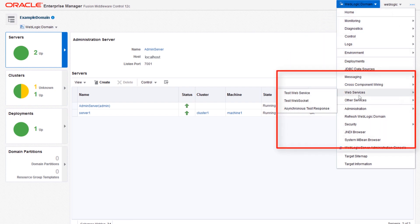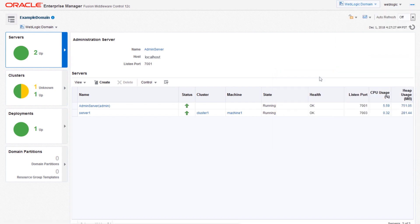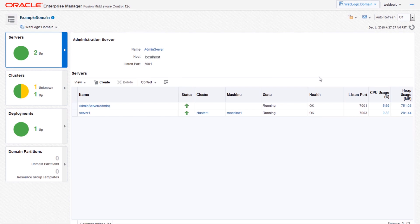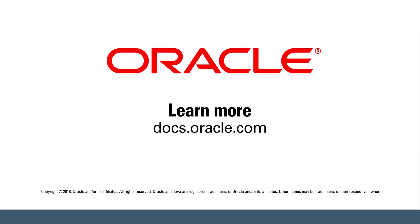You can access additional services from other services, web services, and more, all available in the WebLogic domain drop-down menu. For more information about using Fusion Middleware control to manage WebLogic Server, visit the WebLogic Server library at docs.oracle.com.